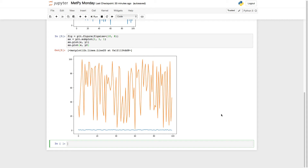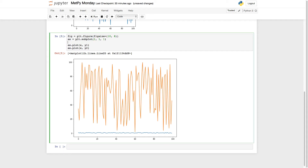The way we're going to do that is we're going to create another axes object, but in this case it's not going to be a subplot. Up here I'm going to say ax2 equals ax, our first axes object, dot twinx. This says I want the exact same x range — no matter what I do to the x range on the axes object, I want ax2 to mirror that. And now I'm going to change our second variable to plot on ax2.